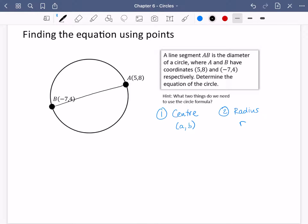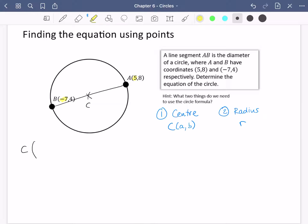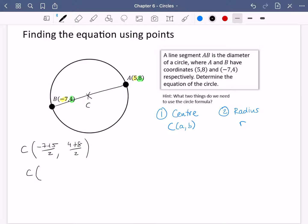Since AB is the diameter, the middle point is the centre of the circle, which we call C. The centre is just the midpoint, so we take the average of the x coordinates: minus 7 plus 5 over 2. And the average of the y coordinates: 4 plus 8 over 2. So the centre is: minus 2 over 2 equals minus 1 for x, and 12 over 2 equals 6 for y. Centre is (minus 1, 6).